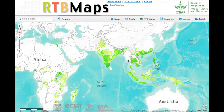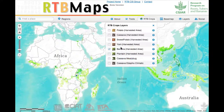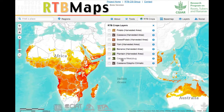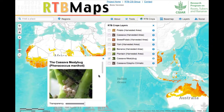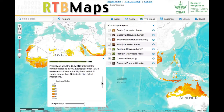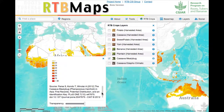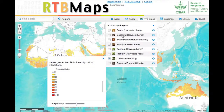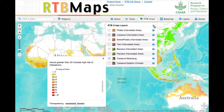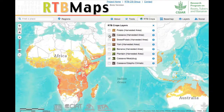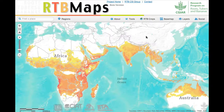One example of the types of uses we want for this atlas is this map of biotic constraints — in this case, the cassava mealybug. This was done by Surush Parsa at CIAT using the CLIMEX model, where he makes a global map of mealybug. We've been overlaying this map on the cassava distribution, and we hope to use it to reduce the negative impact of cassava mealybug.